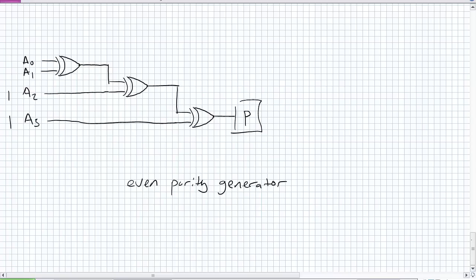We got a 1, 1, 0, 0. What is the output of each stage's exclusive OR look like? Oh, just don't even do the circuit. Even parity generator. What should my parity bit be? Should be a 0. Okay. Ideally, we should have a 0 for our parity bit.